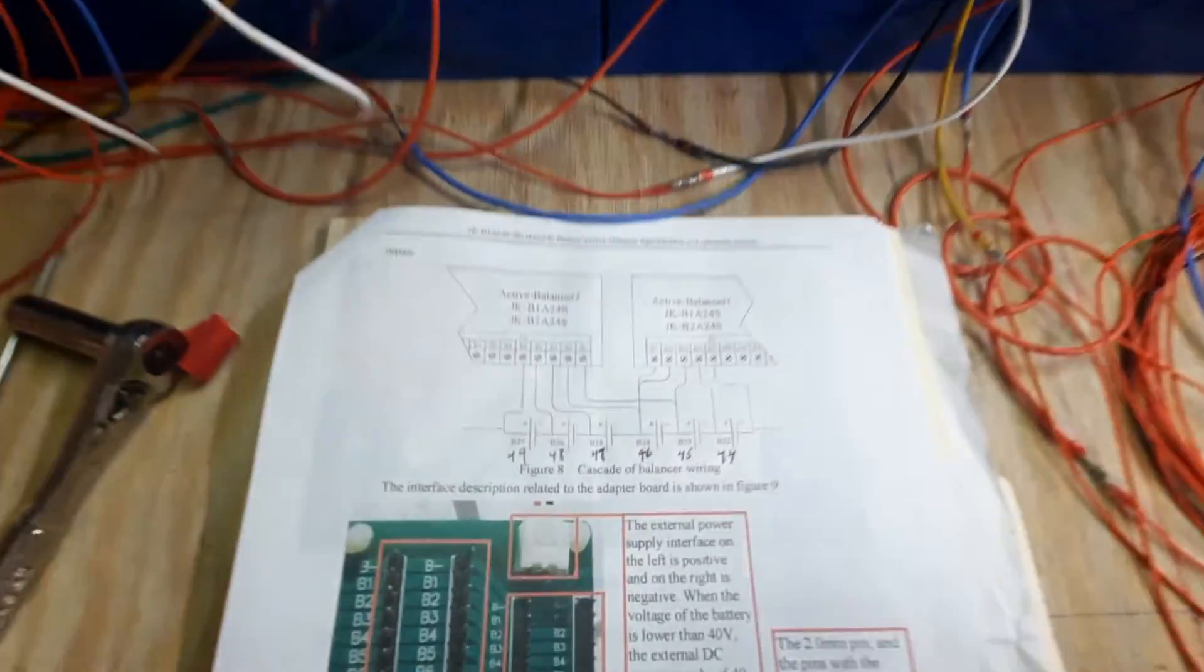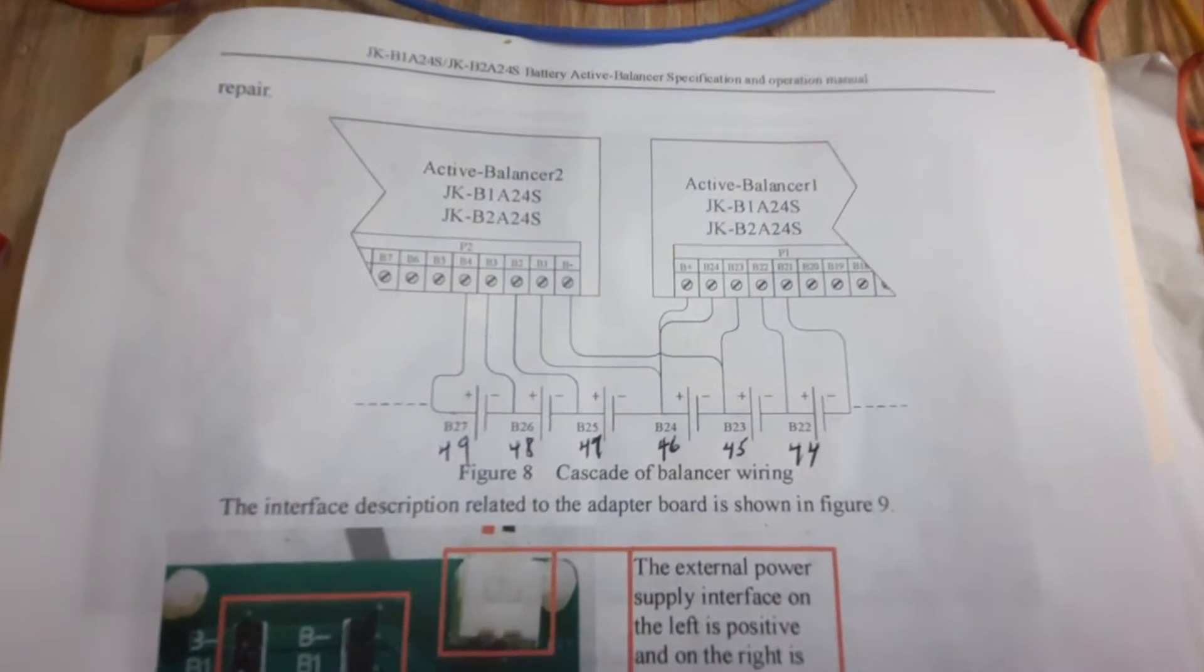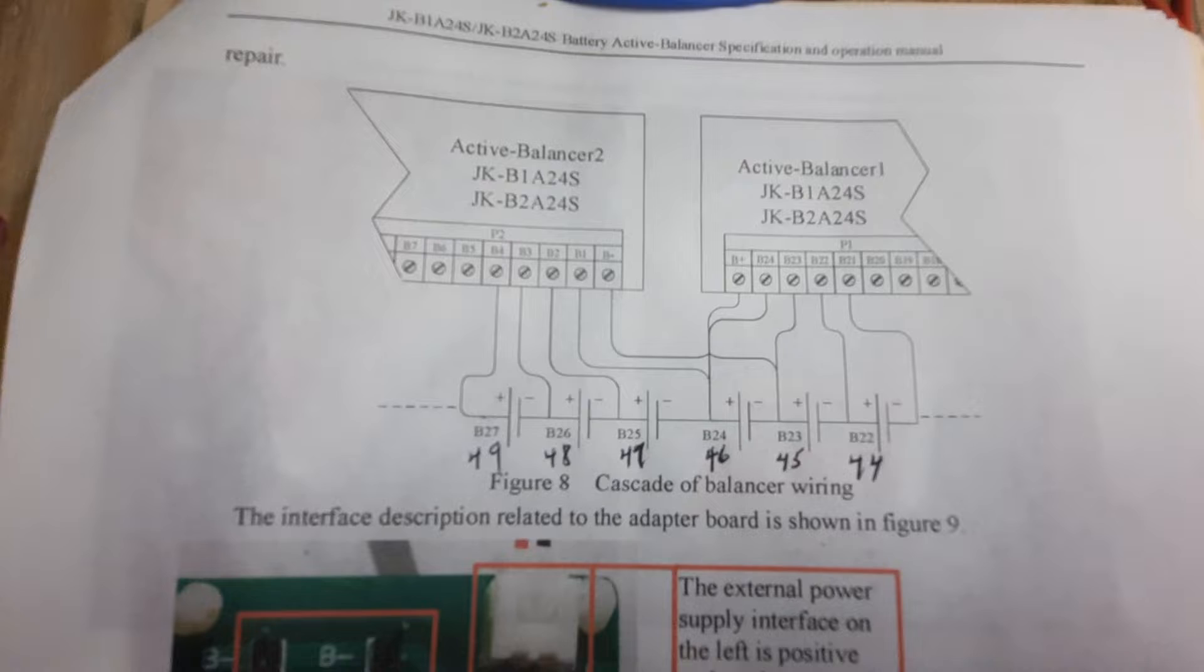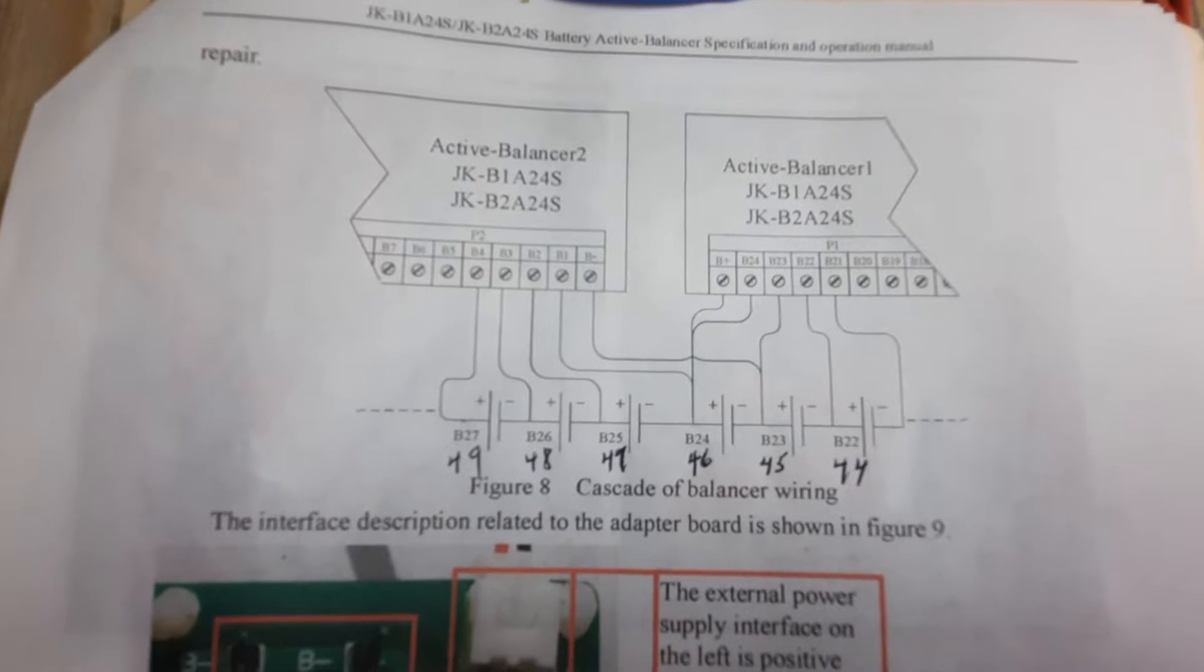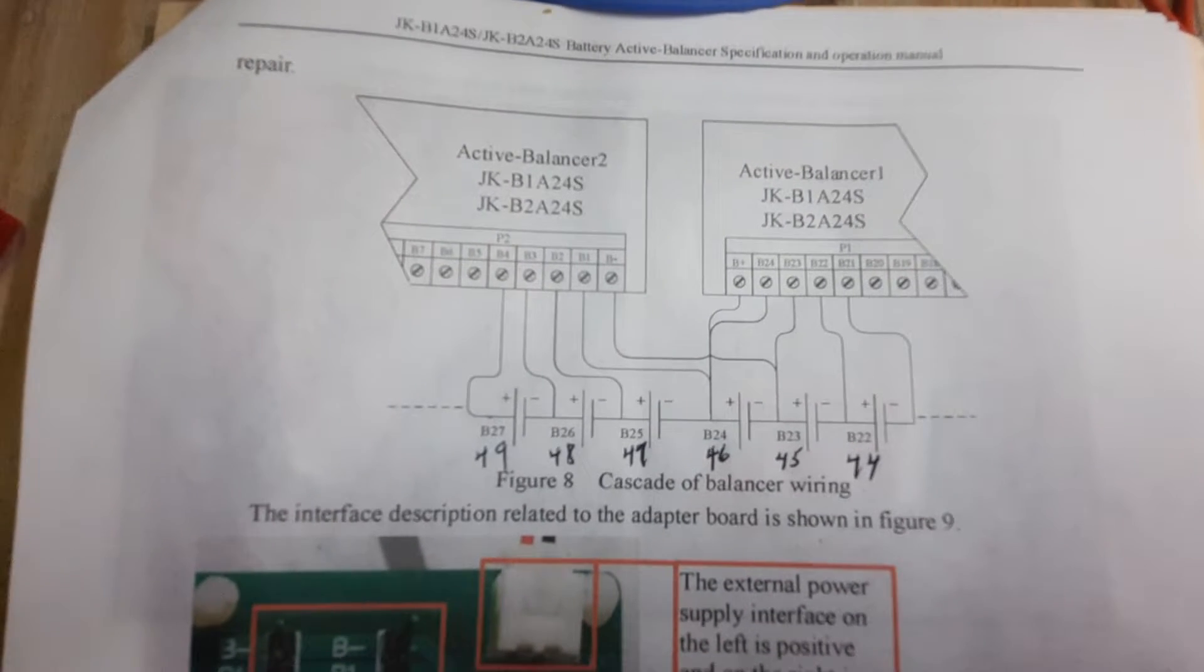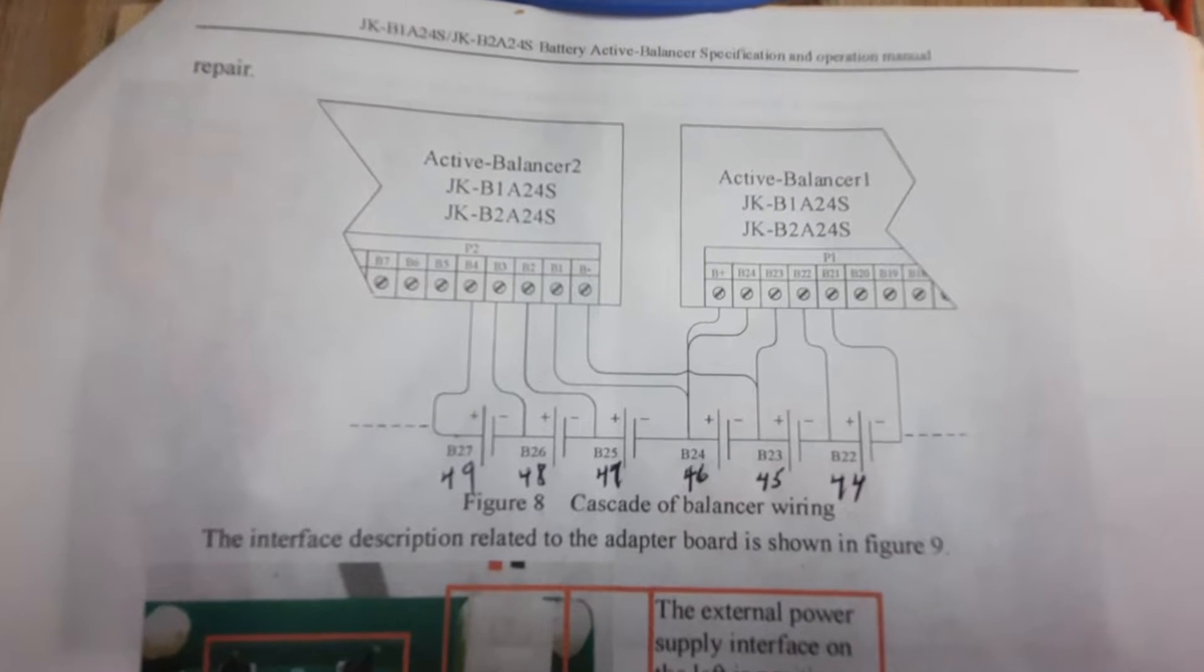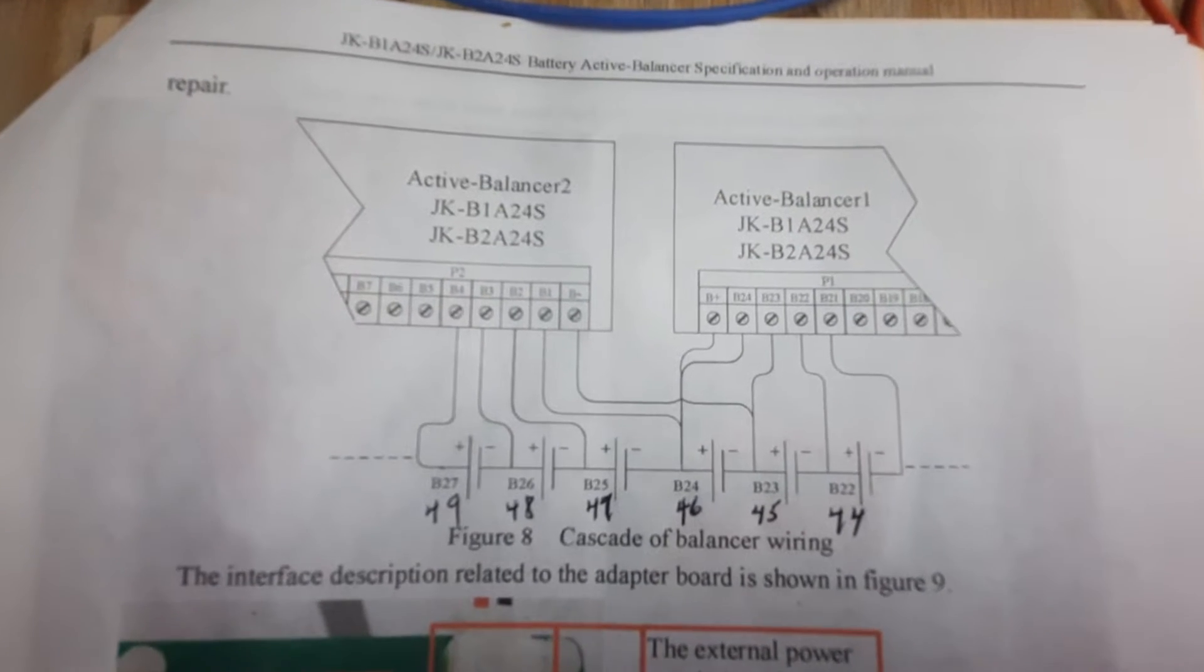When you go to the instructions on cascading, you can see that they want the B minus and the B1 of active balancer 2 to be laid directly across the last battery of active balancer 1.